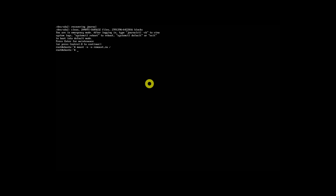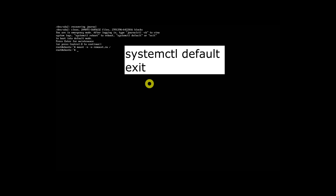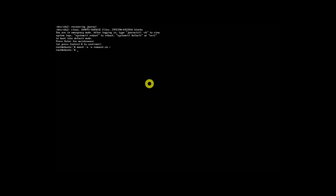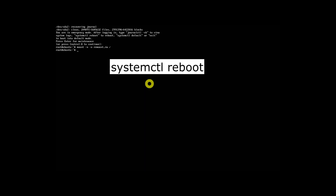Once done, press Ctrl+D to boot into normal mode. Alternatively, you can type any one of the following commands to boot into normal mode. If you want to reboot the system instead of booting into normal mode, enter this command.